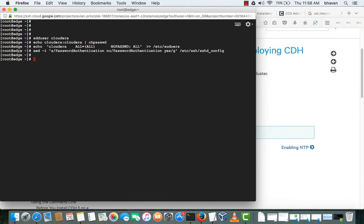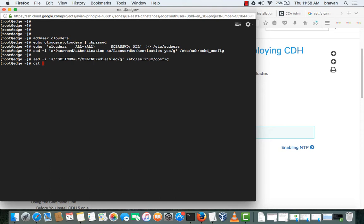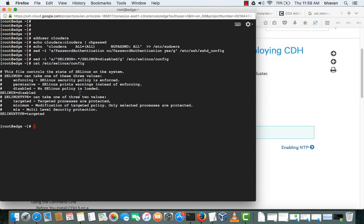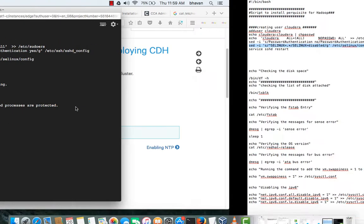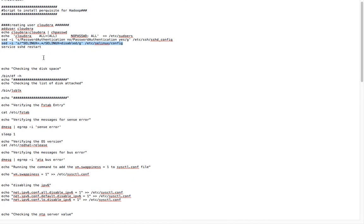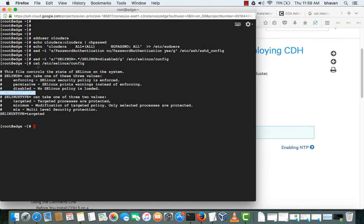That has been changed. Now we can login through Putty using the Cloudera user and Cloudera as a password. I am disabling SELinux here, so if you want to check, you can check. SELinux is disabled and this will take effect after we restart or reboot the system. I will be restarting the SSH service here.